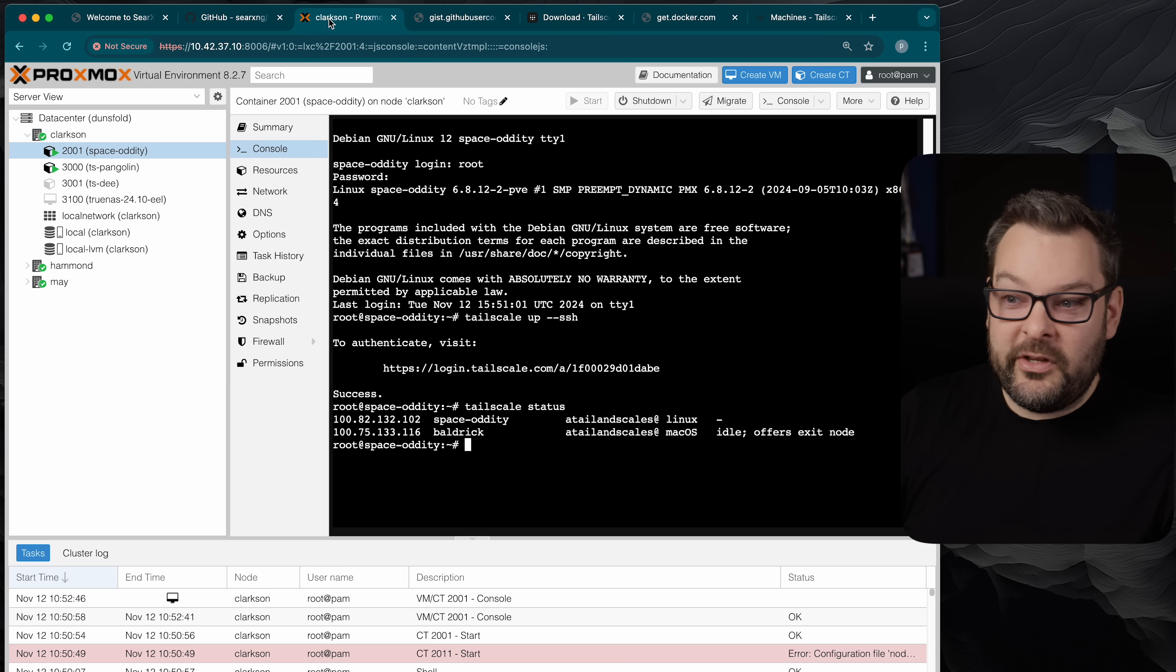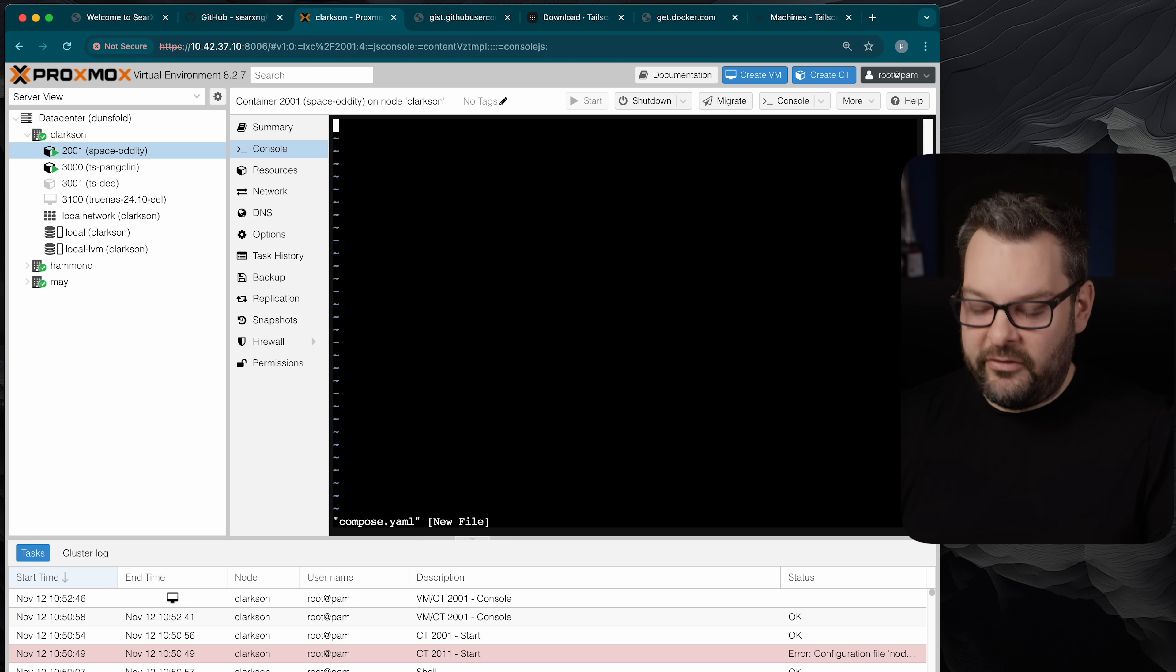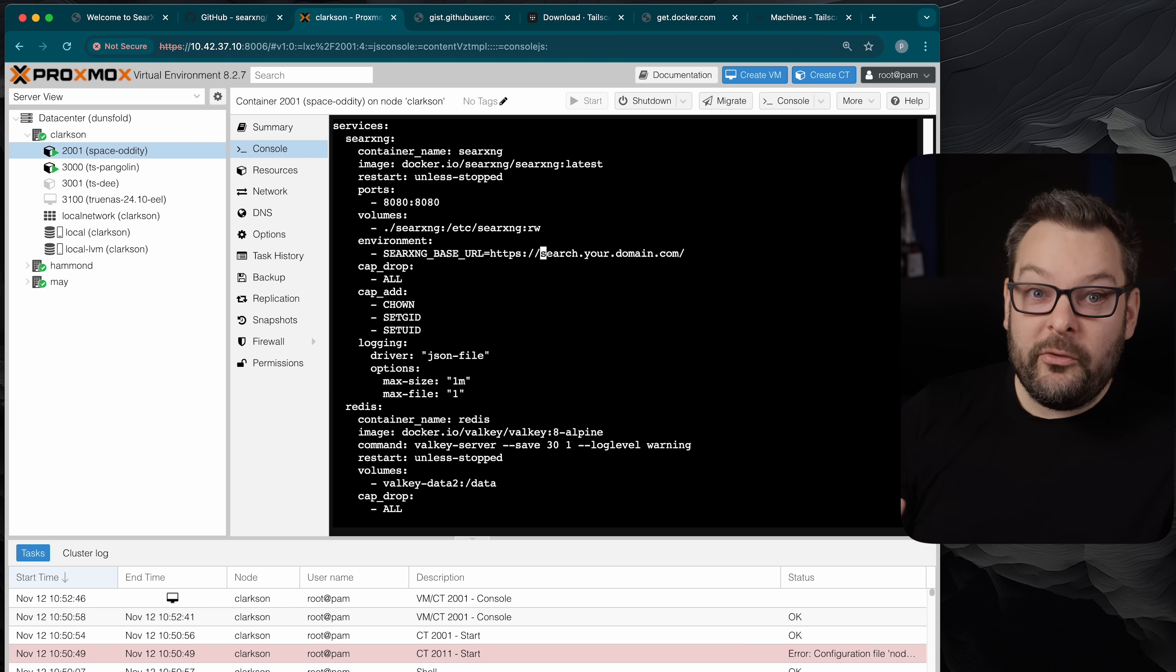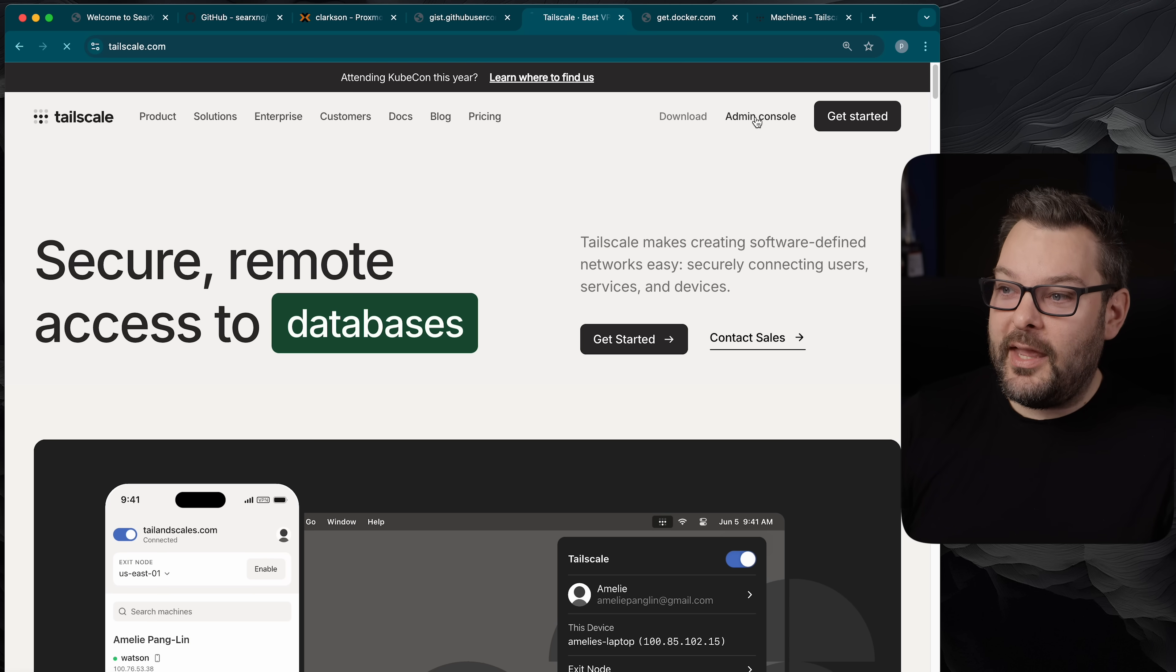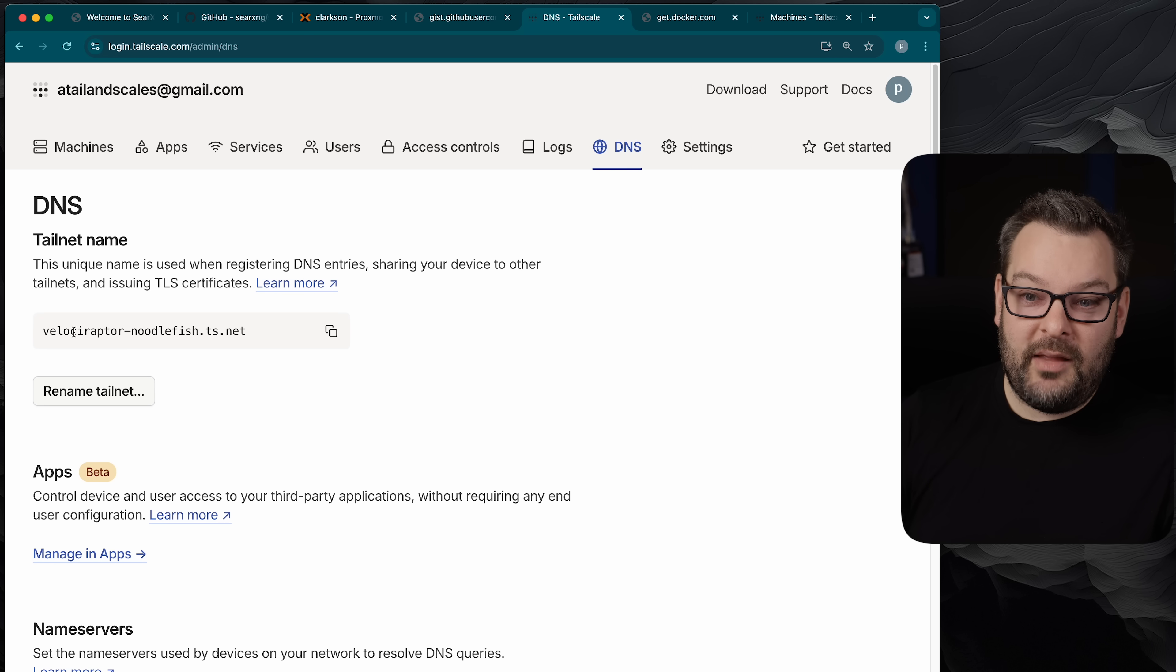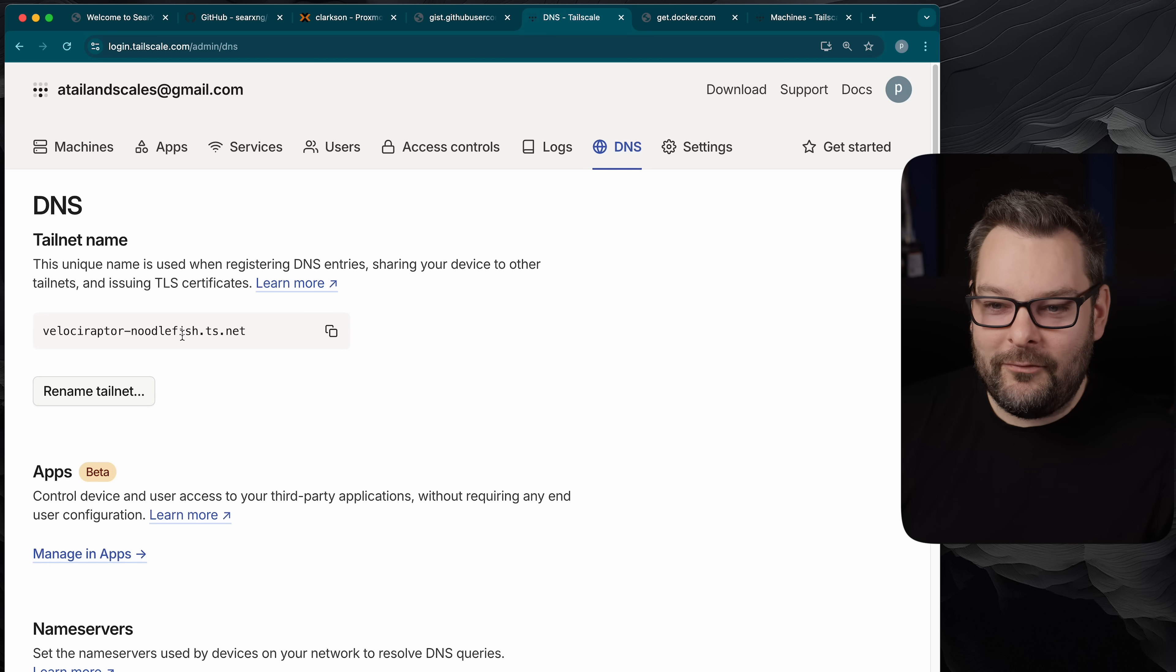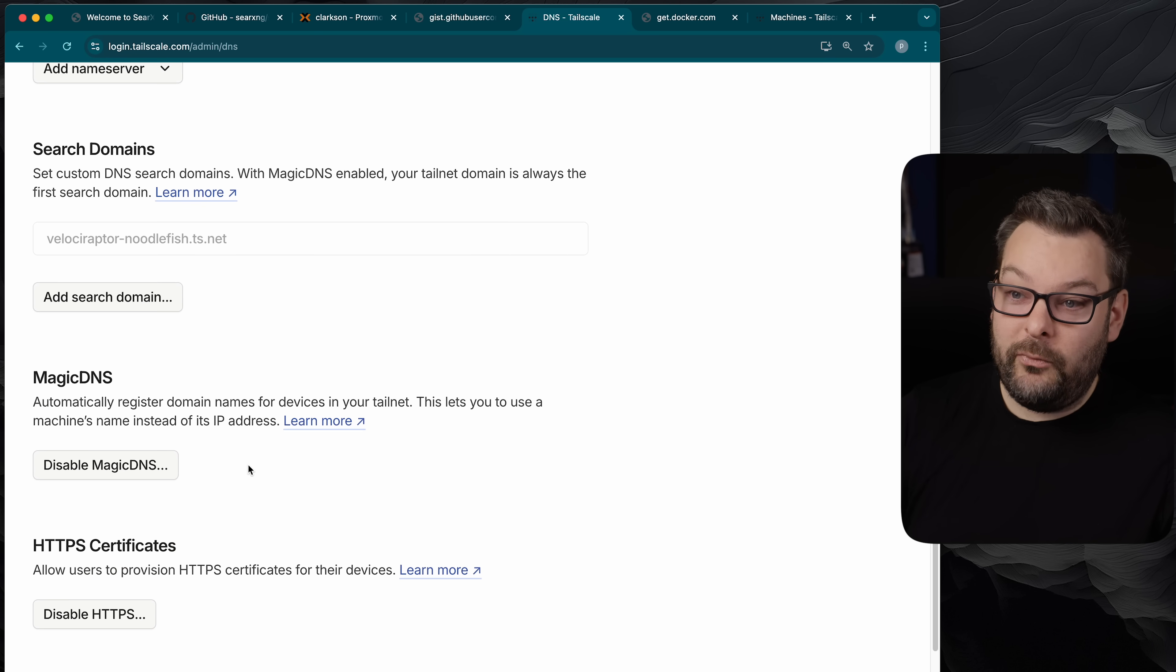Now we're going to go back to the searching lxc container and just type vim compose.yaml. I'm going to press i to go into insert mode, paste that in, and then the only thing that we need to set is your SearXNG base url. Now where do we get this? With tail scale at least every single node gets a fully qualified domain name for free out of the box and that's what we're going to use today. So head over to your tailscale admin console go to dns and just take note of this tailnet name here. If you haven't rolled a custom name yet feel free to go ahead and do so it's totally optional but you're going to want to click on rename tailnet and then go through and roll the dice so that you get a fun novelty name like velociraptor-noodlefish. You're also going to want to make sure that you've got magic dns and https certificates enabled as well.